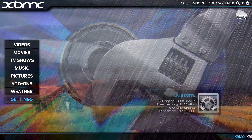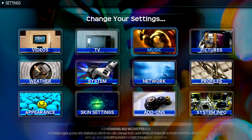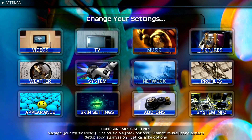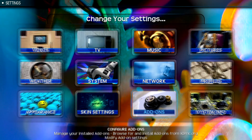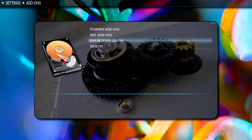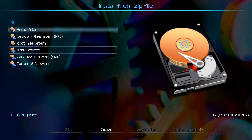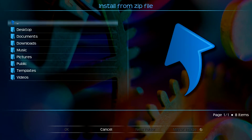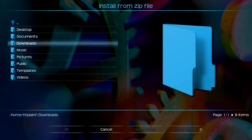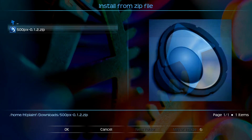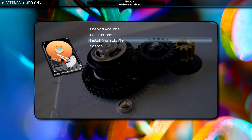Let's go down to Settings, then Add-ons, and Install from zip file. I previously downloaded this — it's in my Downloads folder. Select that and the add-on is enabled.